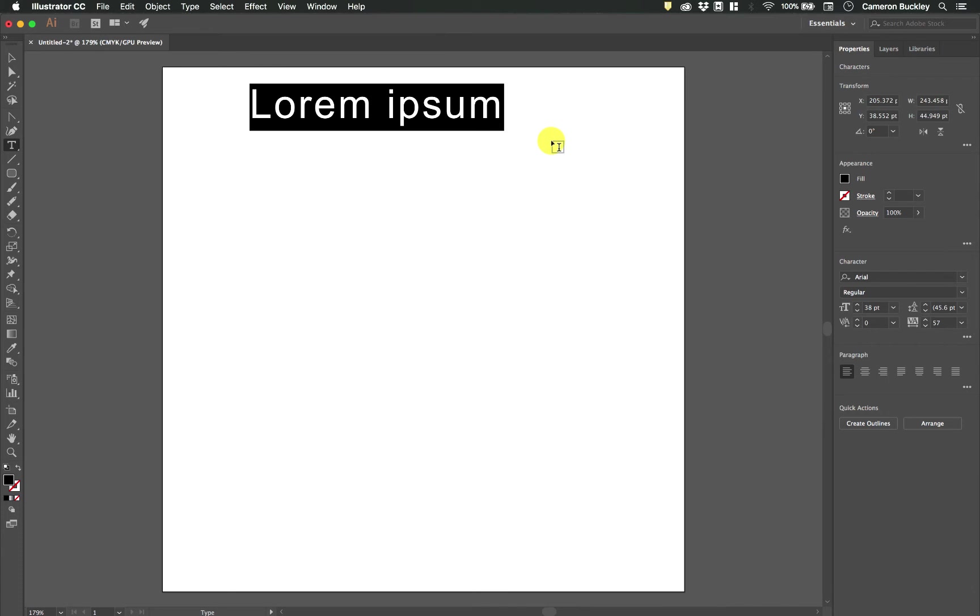By the way, you'll see that Illustrator 2018 adds in this Latin phrase lorem ipsum which is basically placeholder text.